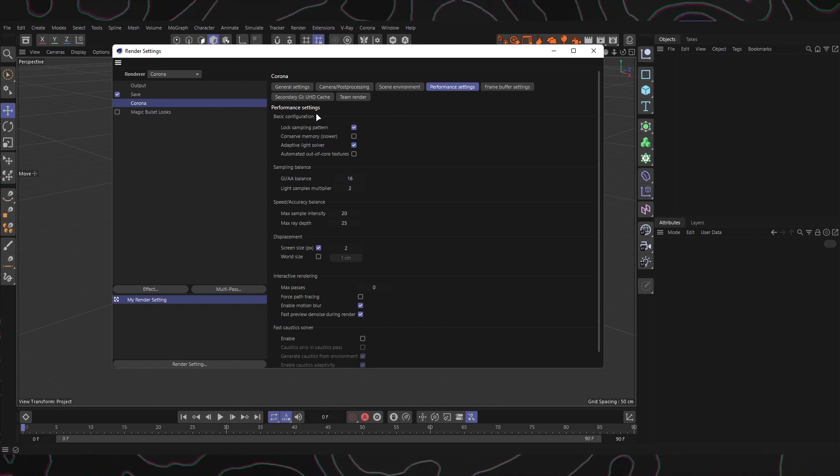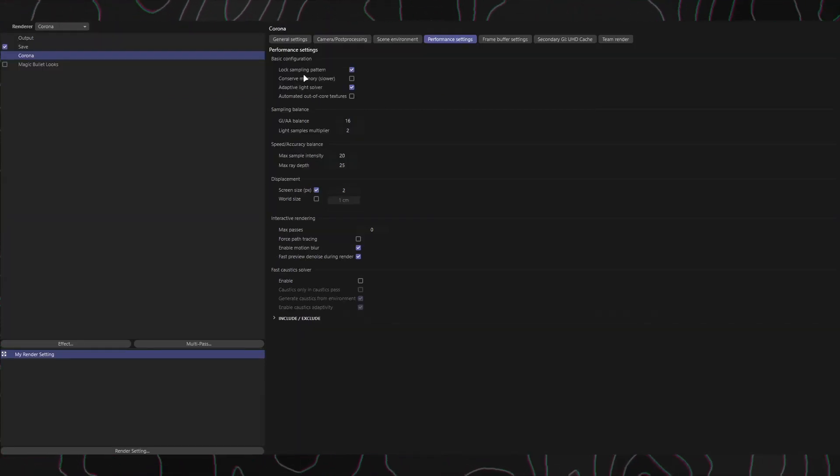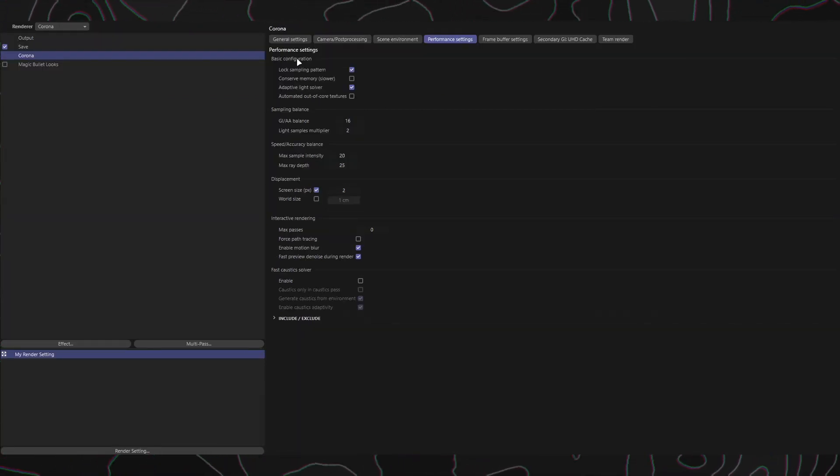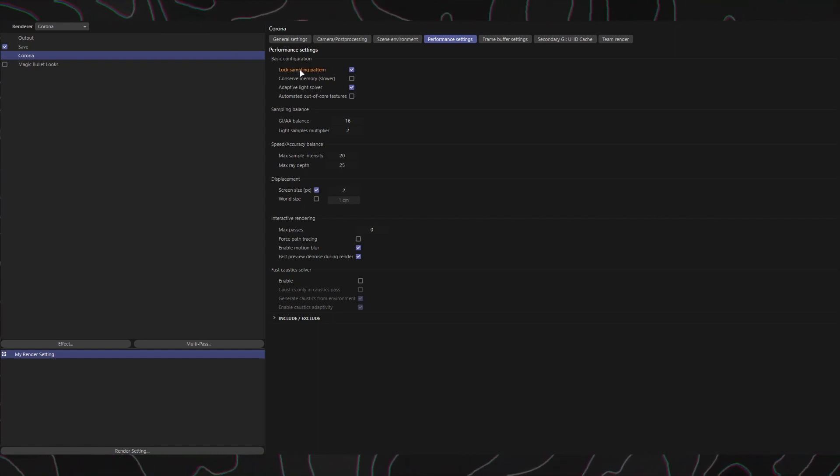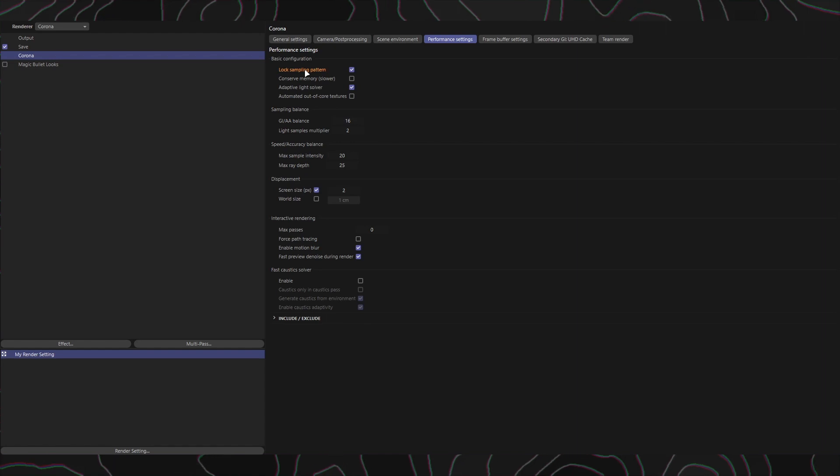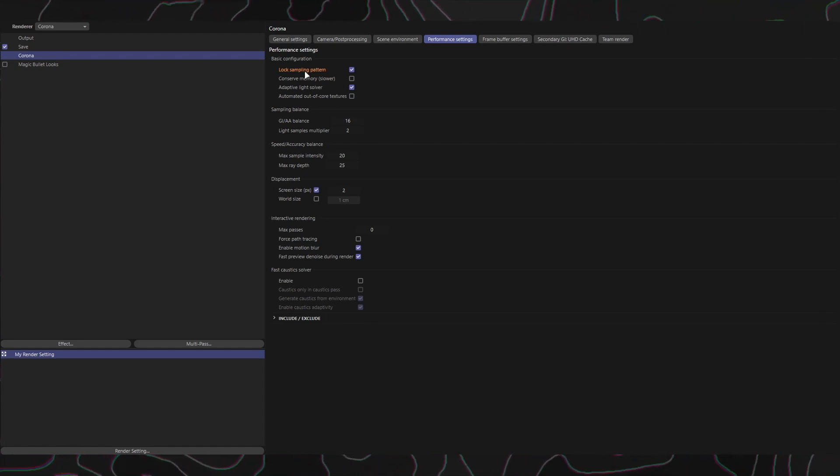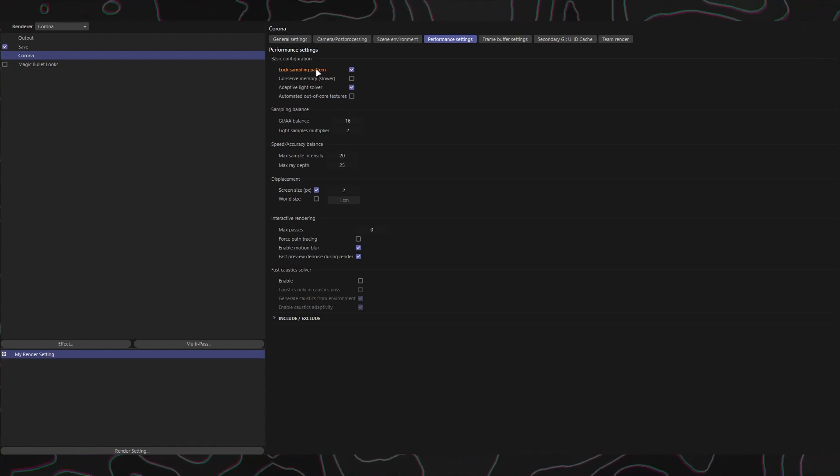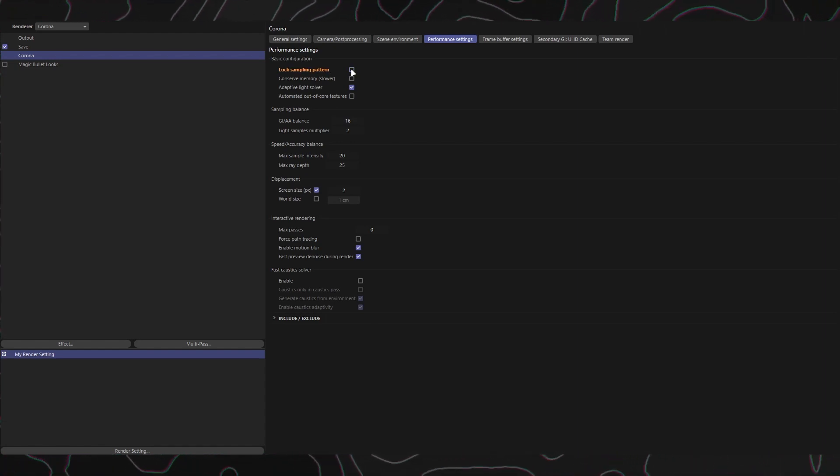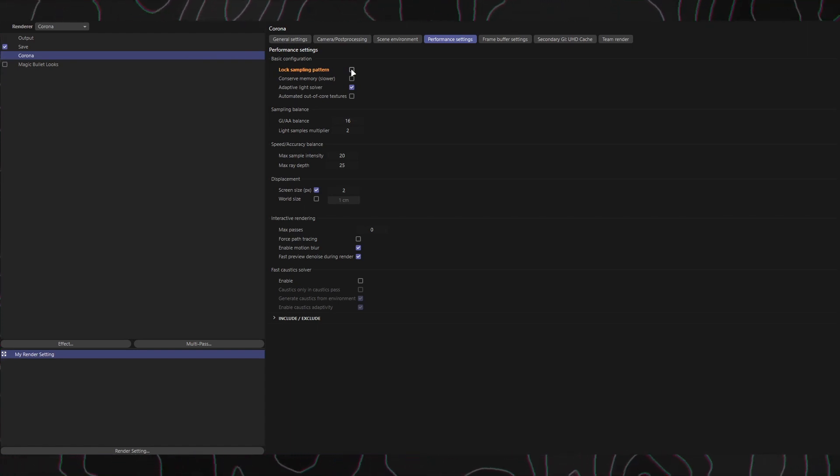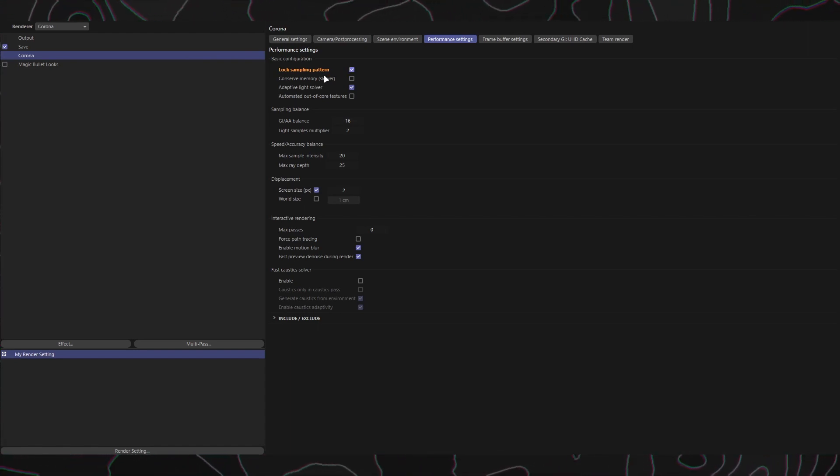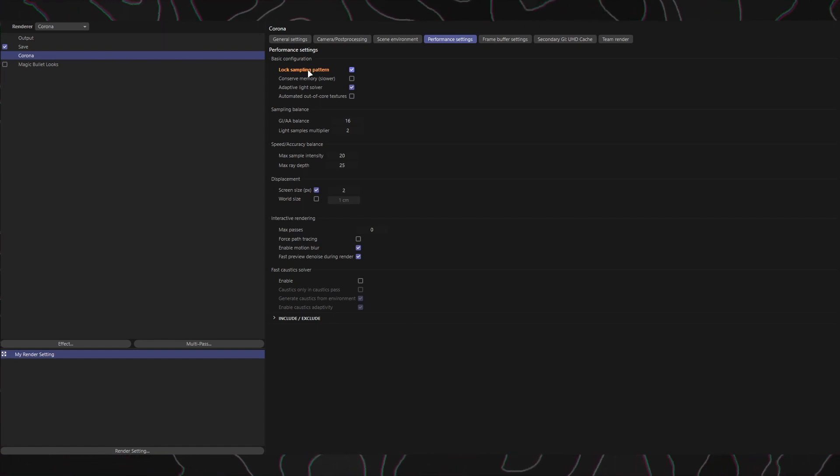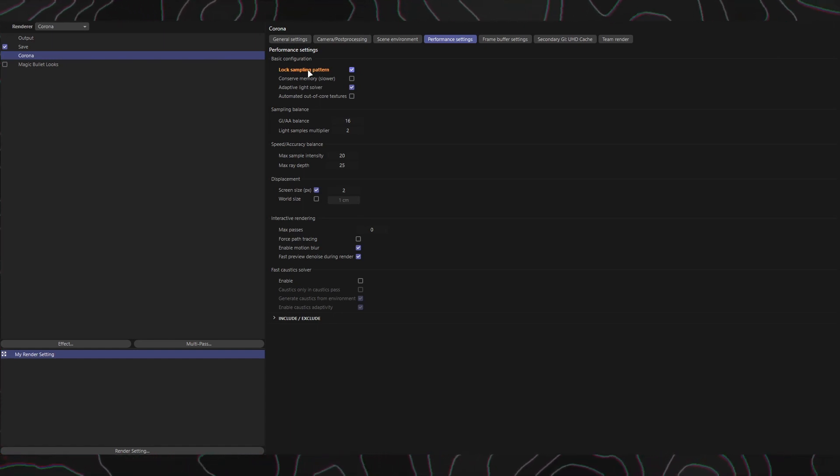The first section is called Basic Configuration. It contains three important checkboxes. Lock Sampling Pattern: Enabling this option locks the noise pattern in place, ensuring consistency in still frames and animations. Disabling it allows for different noise patterns per frame, which may be required by certain third-party denoising applications. Note that when using distributed rendering or a render farm service, the noise might vary from frame to frame regardless of this option.